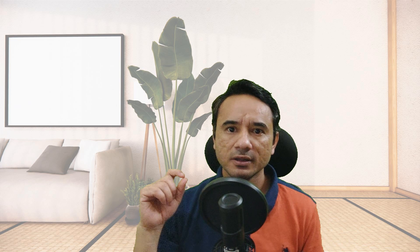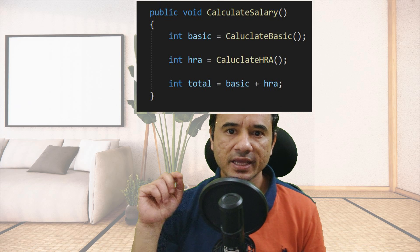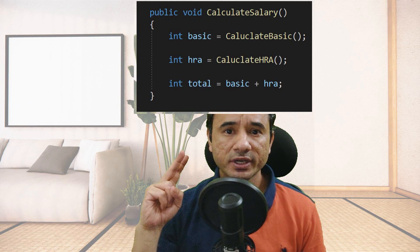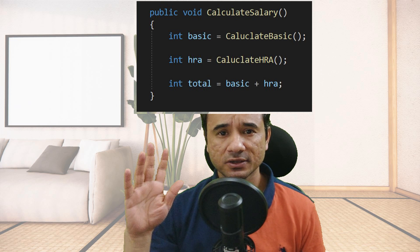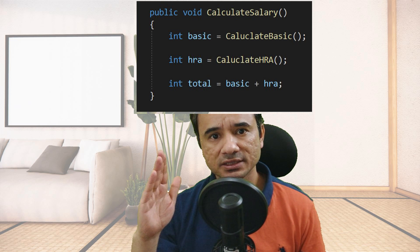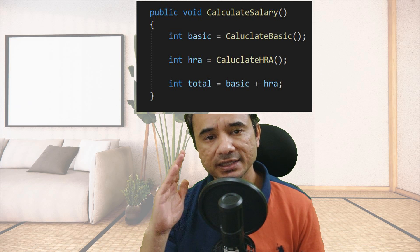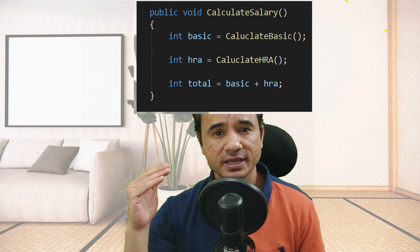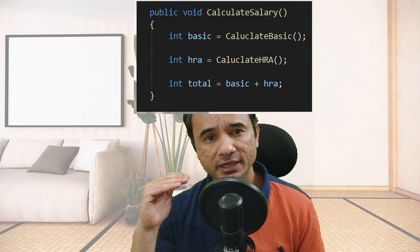Another good practice in .NET is to keep your methods small and simple, because then it is easier to understand the method's functionality. If you have a single big method, break it into small methods. For example, here is a method CalculateSalary. Inside this, we have two separate methods — CalculateBasic and CalculateHRA. So it is very clean, simple, and easy to understand. But if you do not create these two methods and put all the logic inside CalculateSalary only, then it will be a big method which is difficult to understand. So try to keep methods short and simple.